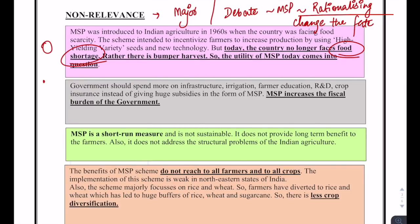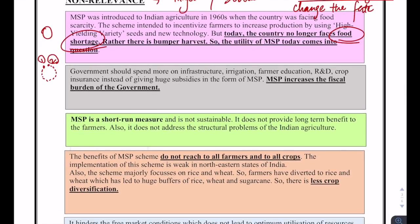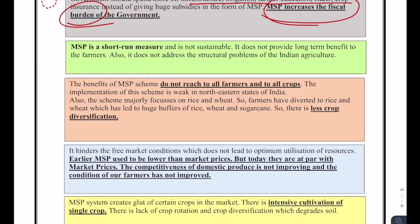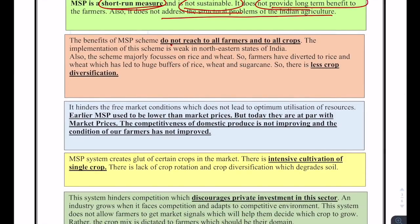This creates a loop: the starting point and the conclusion reinforce each other, which is a strong essay-writing technique. Governments should spend more on infrastructure, irrigation, and farmer education. MSP increases the fiscal burden of the government but does not provide any benefit to future generations of agriculture. MSP is a short-run measure and is not sustainable. It does not provide long-term benefits to farmers and does not address the structural problems of Indian agriculture.